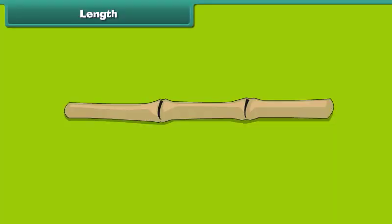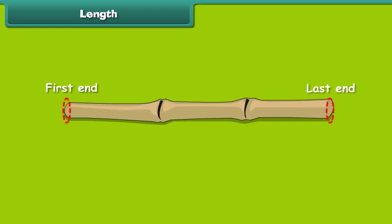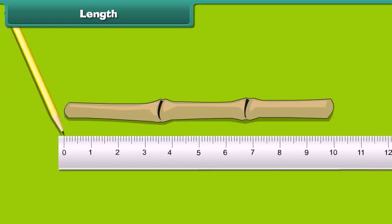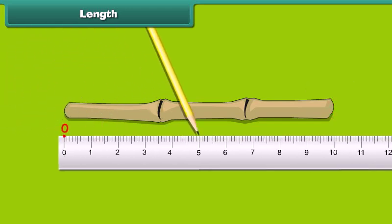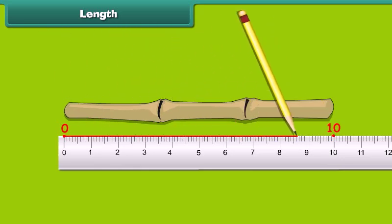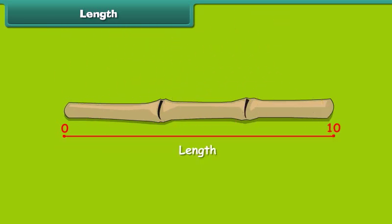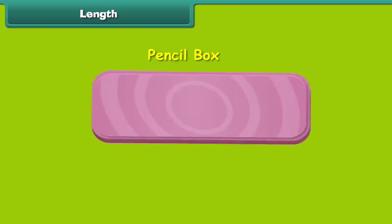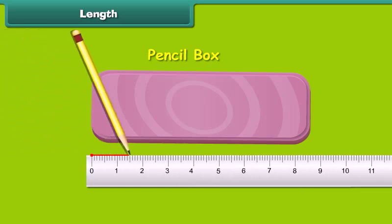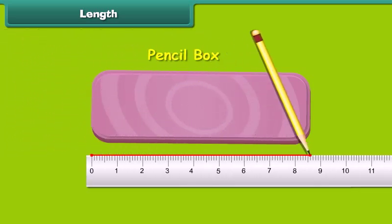Friends, look at this picture. This is a bamboo. There are two ends of a bamboo. To measure the length of bamboo, we measure it from one end to another. Look at this pencil box. The length of the pencil box is from its one end to another.